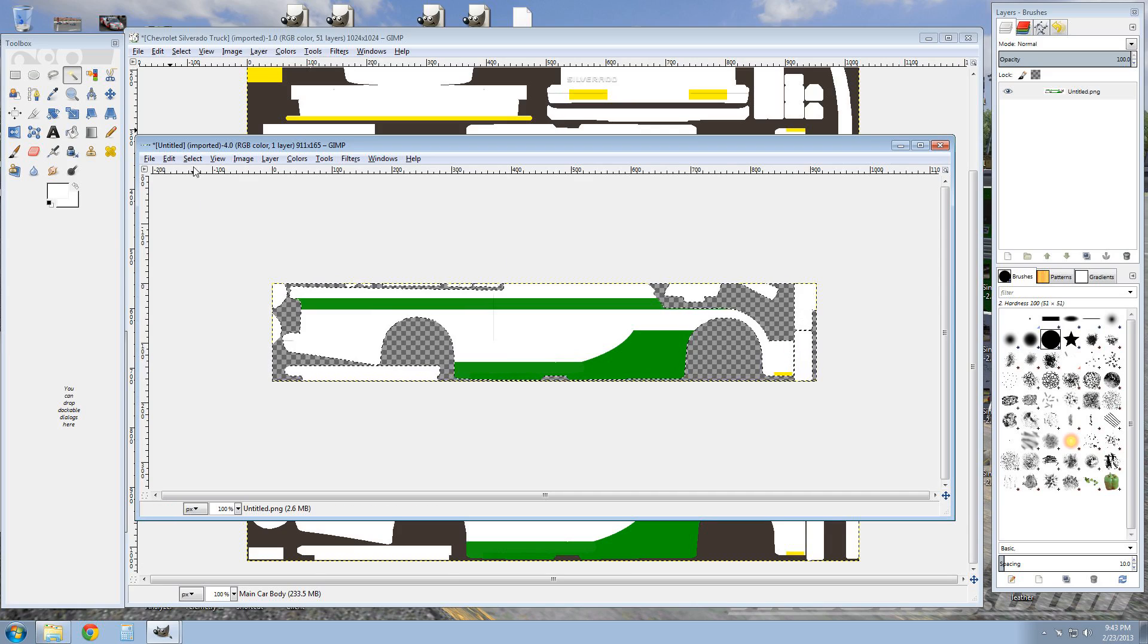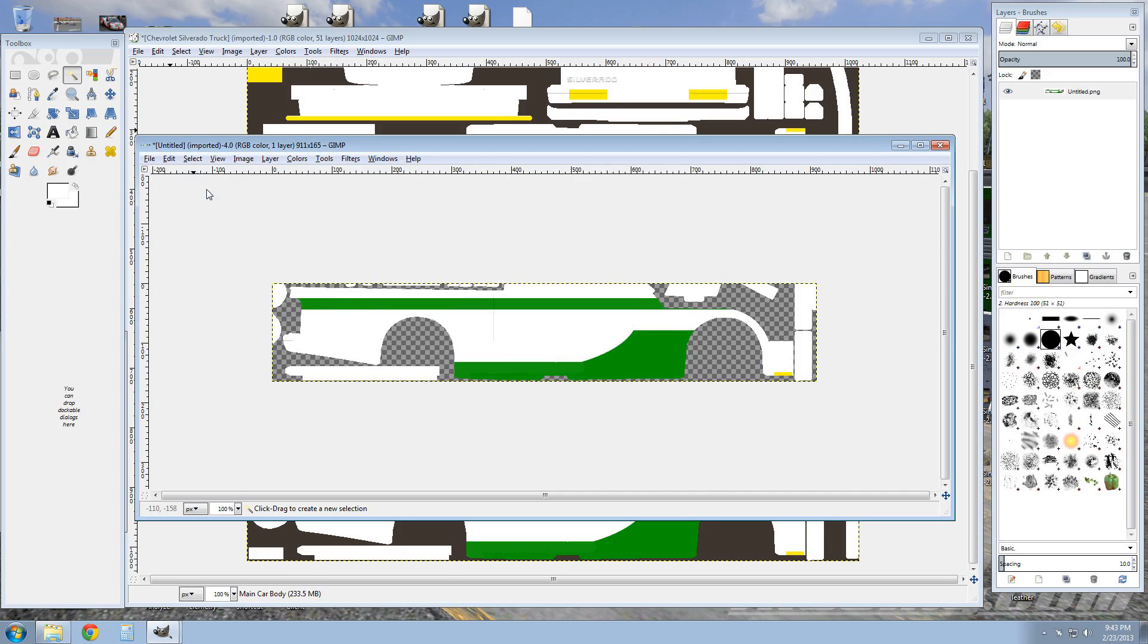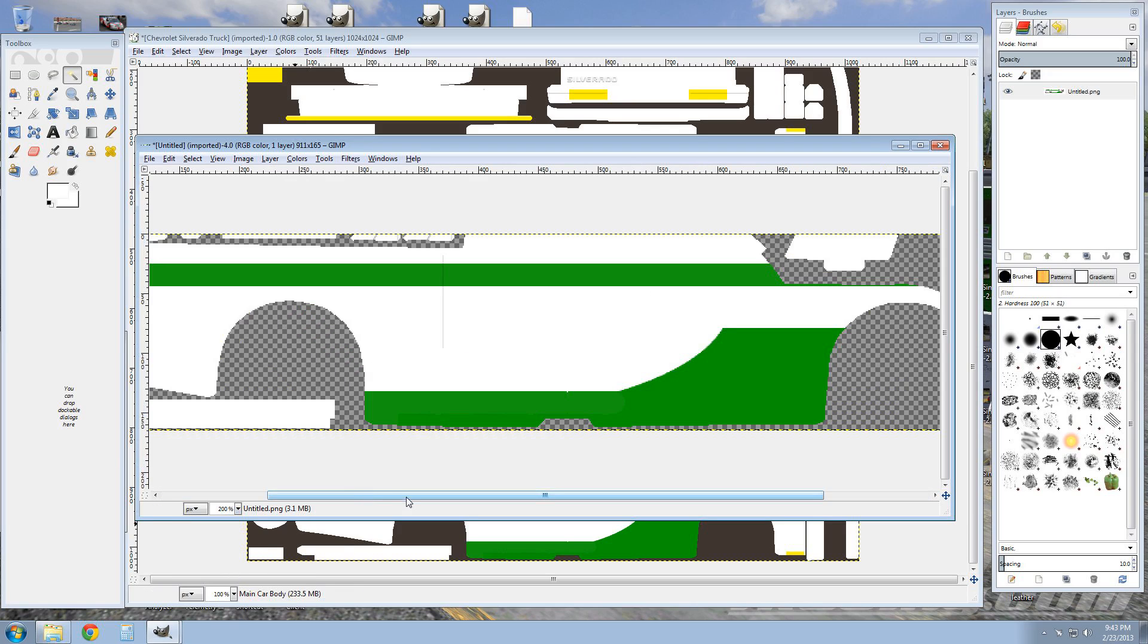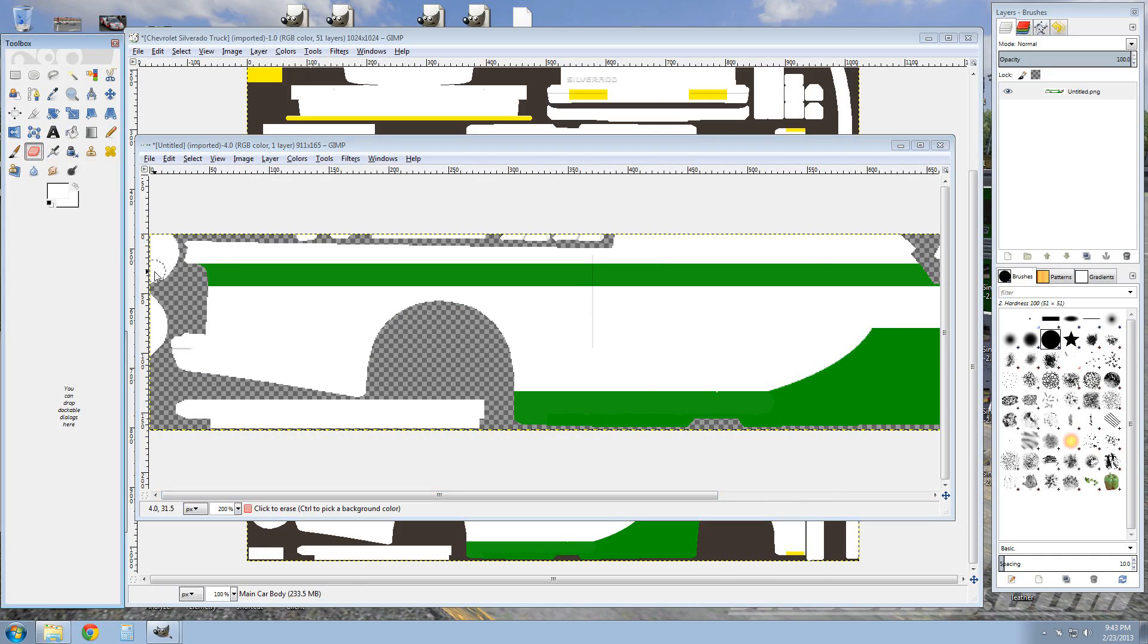So now you have - once you get that, then you're gonna hit Select and None. Now you have these extra pieces here that you do not want on here, so I'm gonna just bump it up to 200% and then I'm gonna hit the eraser tool and I'm just gonna erase those.